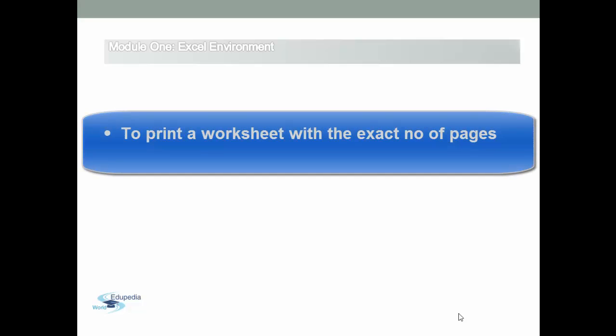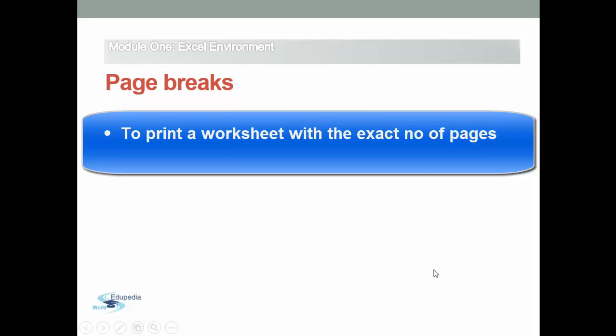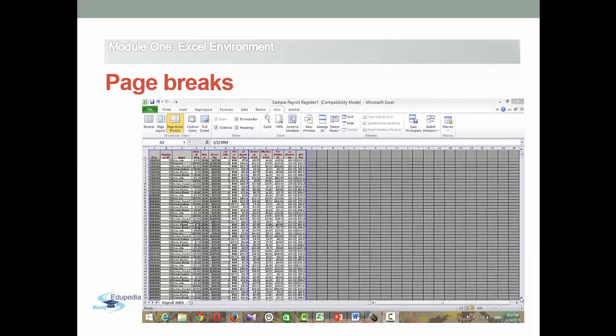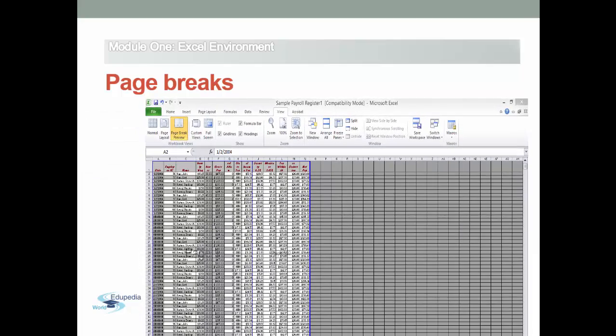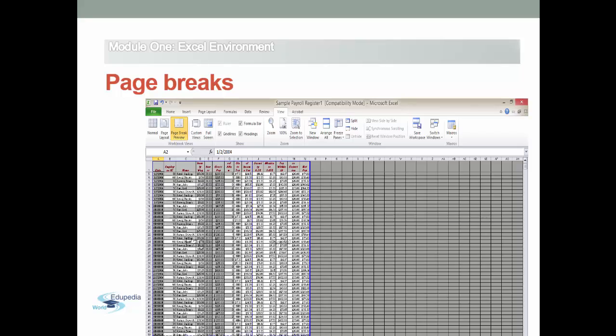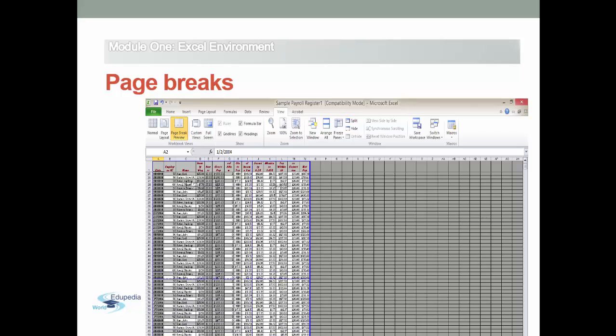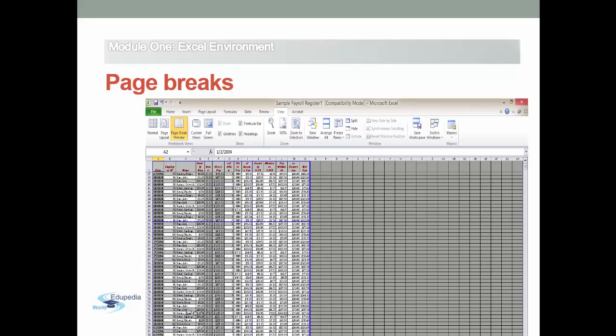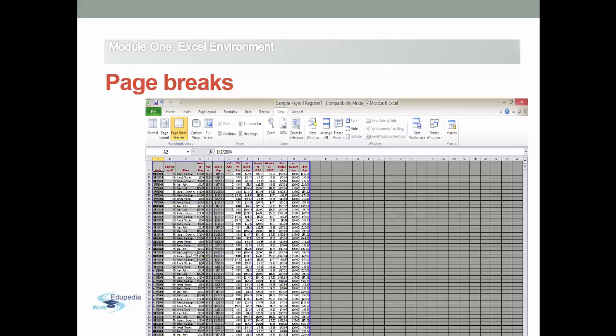To print a worksheet with the exact number of pages that you want, you can adjust the page breaks in the worksheet before you print it. Page breaks command breaks worksheet into separate pages to print worksheet.